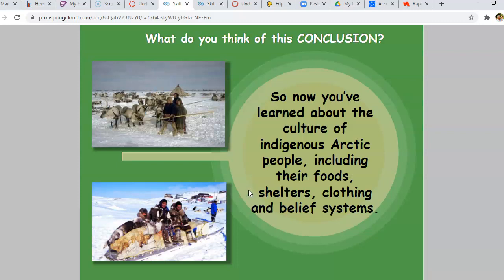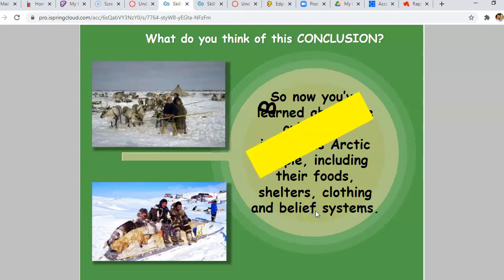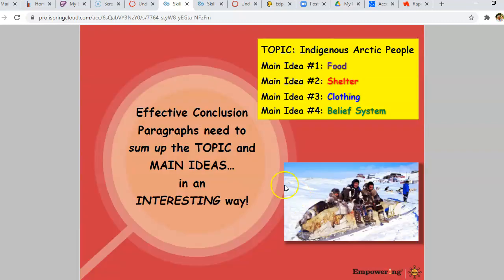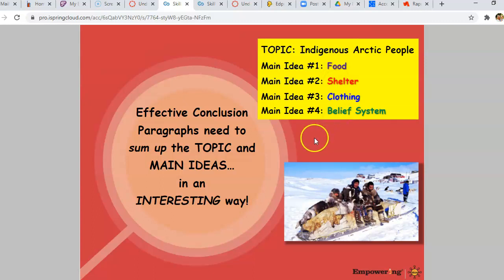So what do you think of this conclusion? 'So now you've learned about the culture of indigenous Arctic people, including their foods, shelters, clothing, and belief systems.' It's pretty boring. It's pretty basic. An effective conclusion paragraph needs to sum up the topic and main ideas in an interesting way — note that word 'interesting.' Our topic was indigenous Arctic people, with main ideas of food, shelter, clothing, and belief system. That last conclusion just restated all of these in a very bland, drab way. We want to take it from drab to fab.